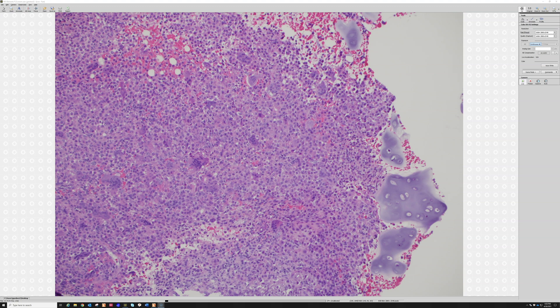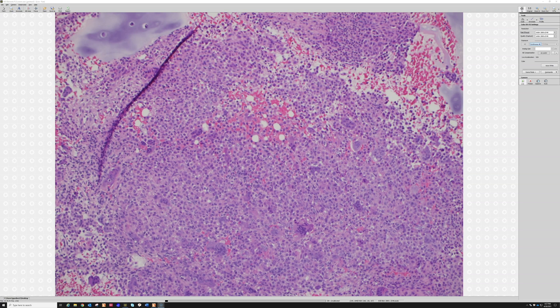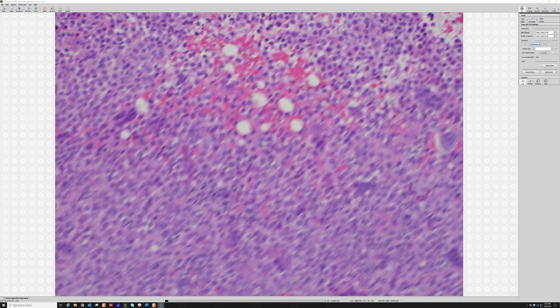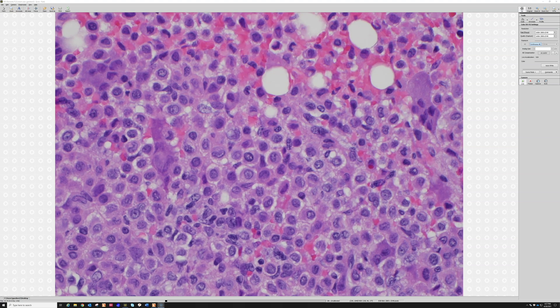Regarding other bone tumors that are usually epiphyseal: giant cell tumor is often a lytic lesion in the epiphysis of a long bone but tends to be in adults. In kids, osteoblastomas and aneurysmal bone cysts can occur in the epiphysis of long bones. A very rare but important entity that also tends to be epiphyseal is clear cell chondrosarcoma — I'll put a link below. It's extremely rare but important to know because it doesn't look like a typical chondrosarcoma and has better prognosis than high-grade chondrosarcoma.